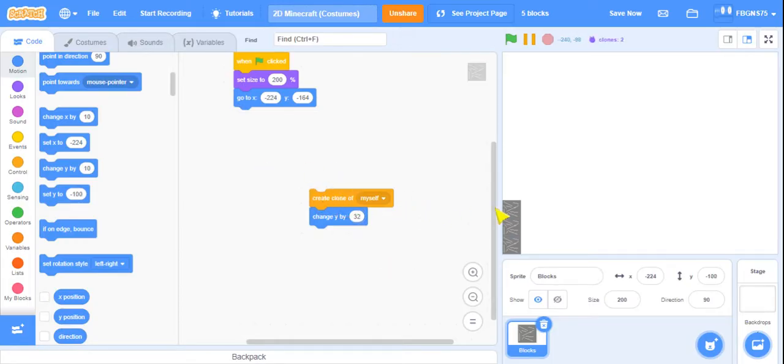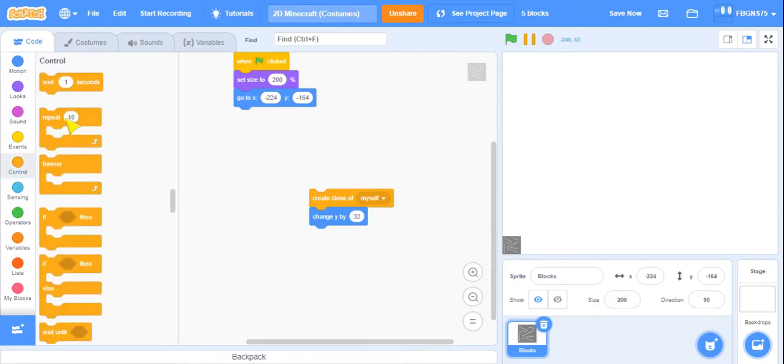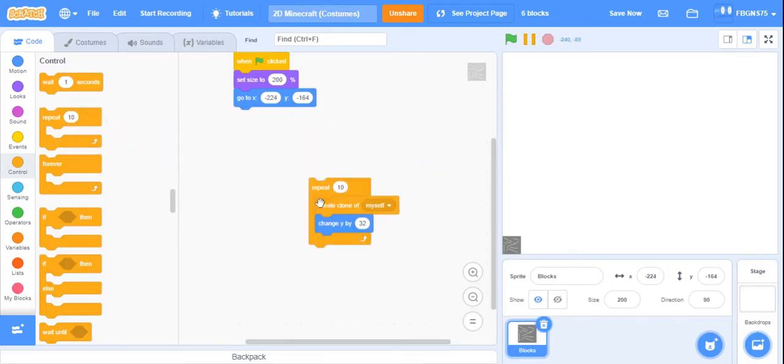And then just makes it a row. So we're going to go to control, and then repeat around it. This will be the height of it.